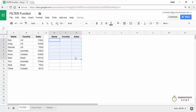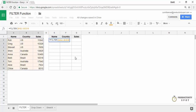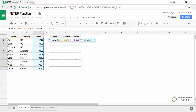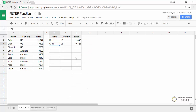Now let's see an example using multiple conditions. The range would be this one — press F4 to lock it. The first condition is that the country should be equal to US, so I select this column, press F4, and type US. The second condition is that the sale value is greater than 10,000, so I use column C, press F4, and set it greater than 10,000. When I hit enter, it gives me two results because only two records match both conditions. The record for Stuart, where the sale value is less than 10,000, does not meet the condition and is not filtered.